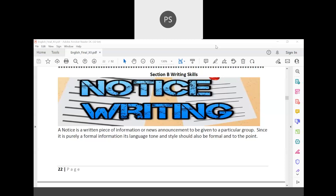A notice is a written piece of information or news announcement. It is an announcement issued to a particular group so that they would come to know that a particular event is going to take place in their organization. Since it is purely formal information, its language, tone, and style should be formal and to the point.